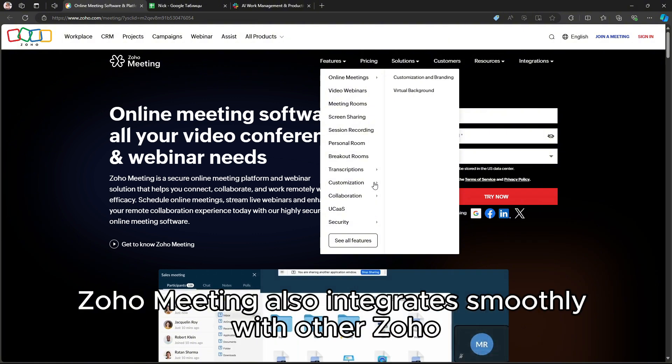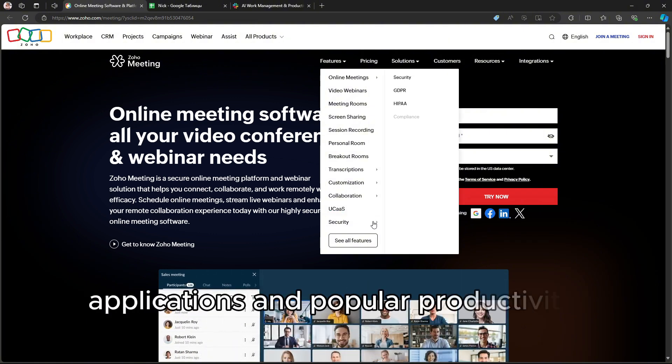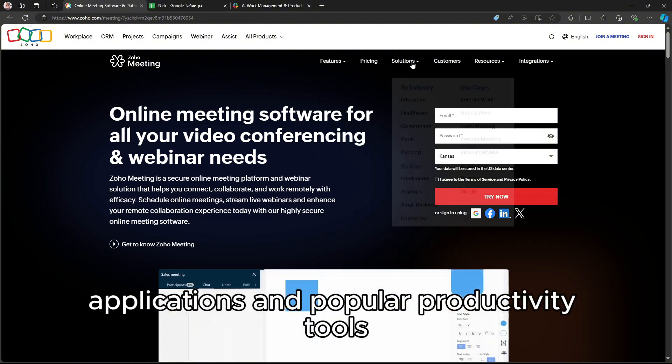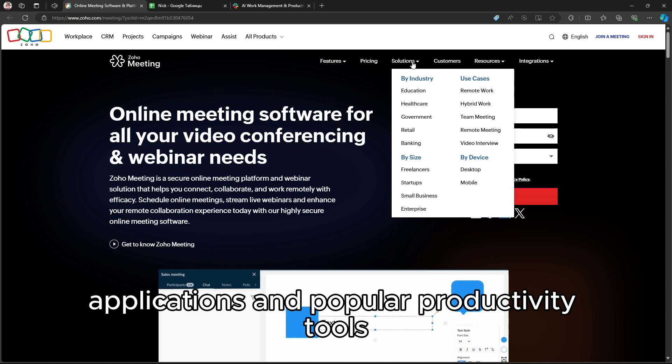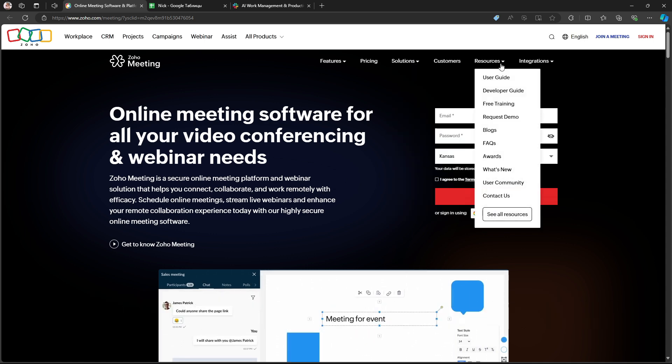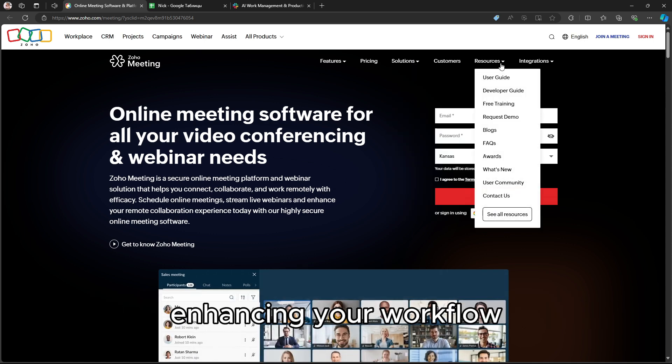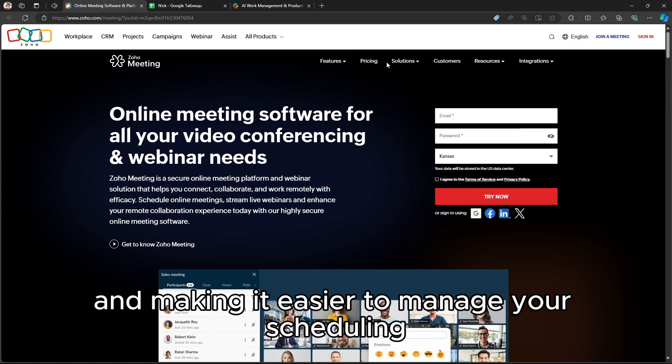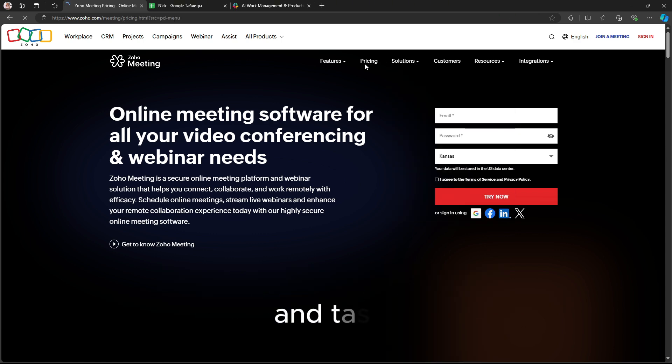Zoho Meeting also integrates smoothly with other Zoho applications and popular productivity tools like Google Calendar and Microsoft Outlook, enhancing your workflow and making it easier to manage your scheduling and tasks.